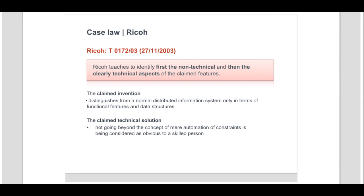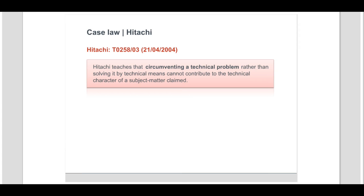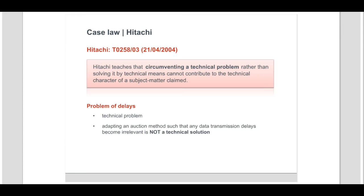So we can say: where the claim differs from the closest prior art only in a mere automation of constraints imposed by the purely non-technical aspects, such automation using conventional hardware and programming methods is considered to be obvious to a skilled person. In the case of Hitachi, the board concluded that method steps consisting of modifications to a business scheme and aimed at circumventing a technical problem rather than solving it by technical means cannot contribute to the technical character of the subject matter claimed. The problem of delays in propagation of information between bidders and a server is a technical problem. However, solving this problem by adapting an auction method such that any data transmission delays become irrelevant is not a technical solution, since it only concerns modification to the rules of the auction and not, for example, the delays in propagation of information.